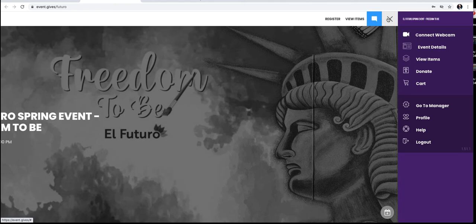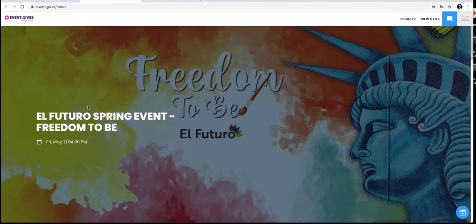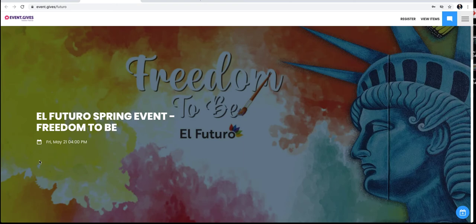Now for our live event, when we begin at 4 o'clock, a large start event button will appear right here. You will just click that button to watch our live broadcast.